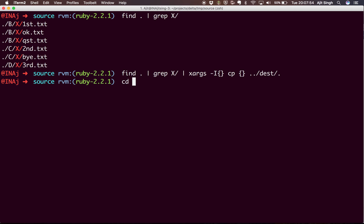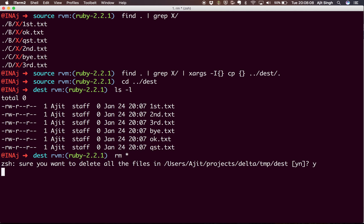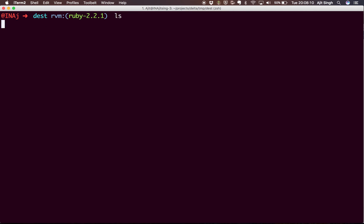Now if you navigate to your destination folder and if you see, you will have all the files present. If you want me to show it once again, I'll just remove all the files from here. Now if you see, there is nothing in the destination folder.